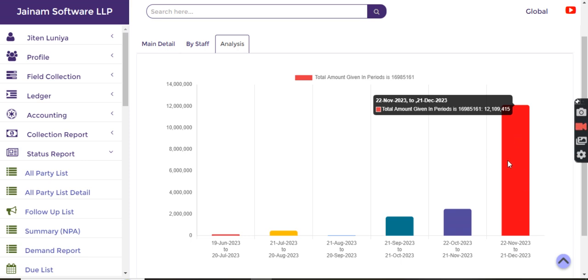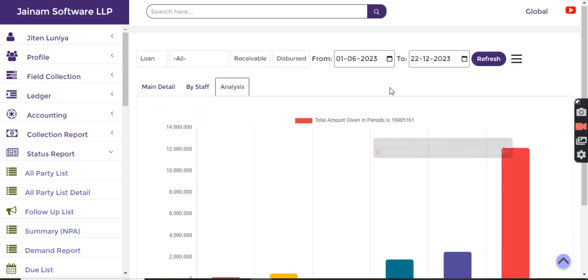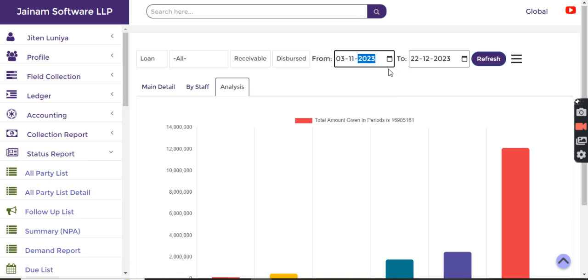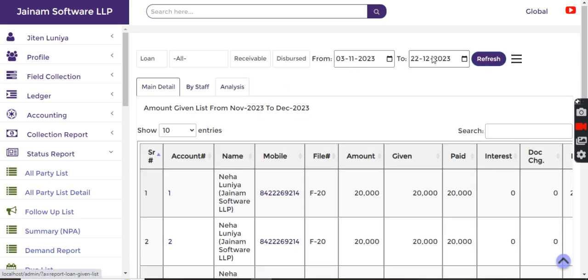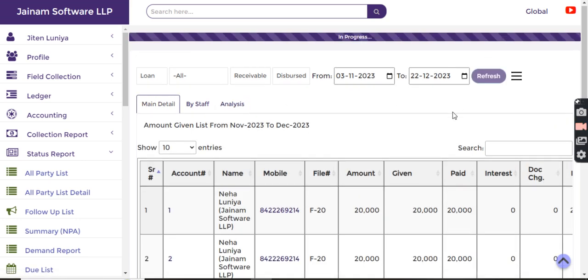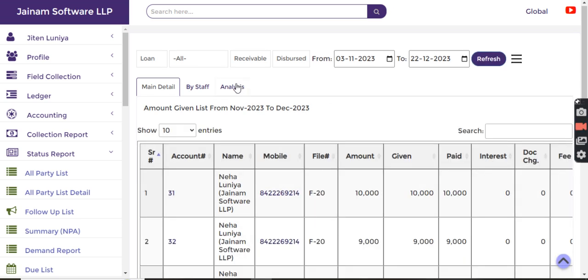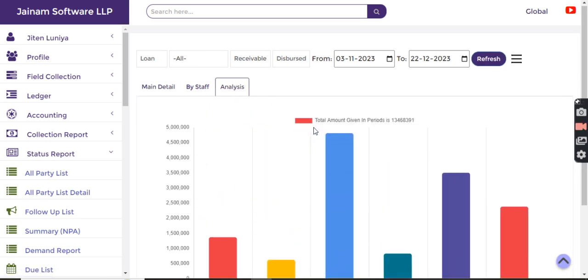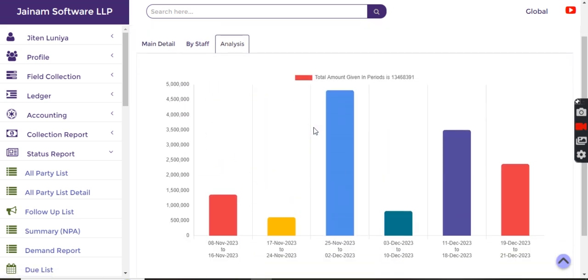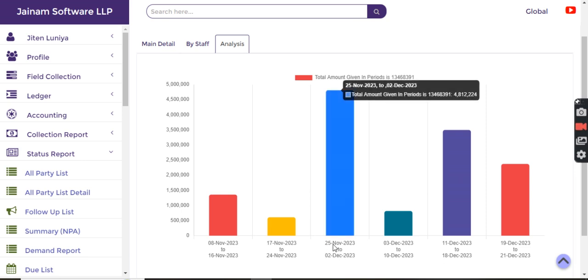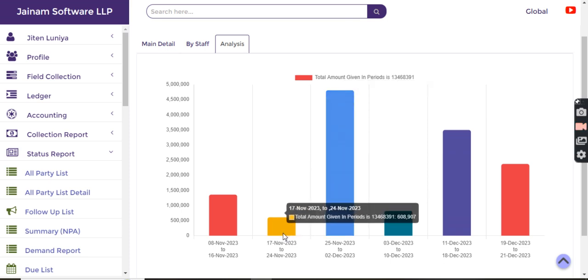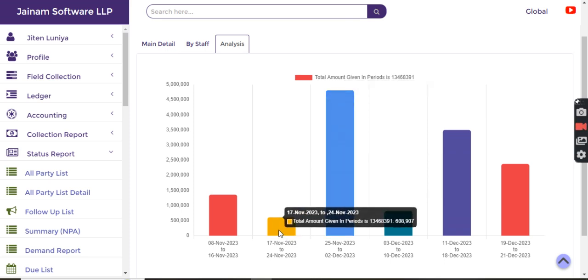I can explore that specific date range just to understand further the trend of my disbursement. I can see that in this date range there was maximum disbursement, whereas this was the minimum disbursement that happened.